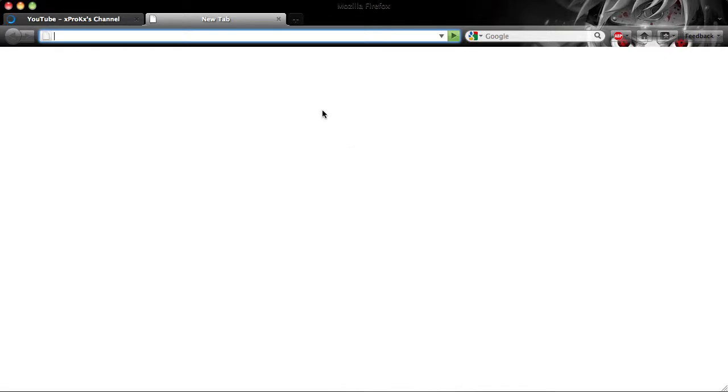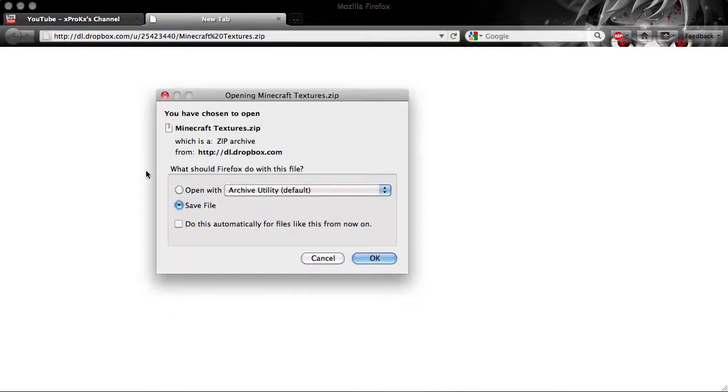And just paste in that link, and voila, it'll bring up this, and you can save the file, and it works like magic. If you've downloaded my texture pack, that's how it worked.